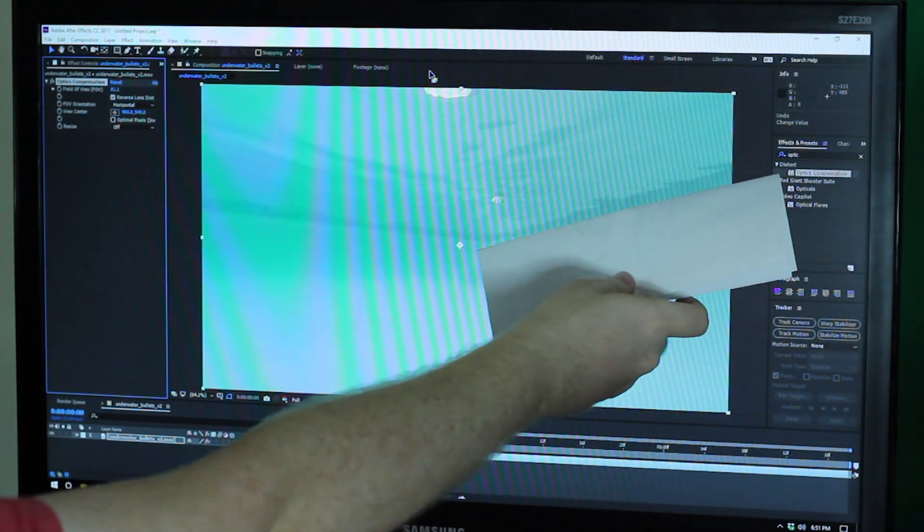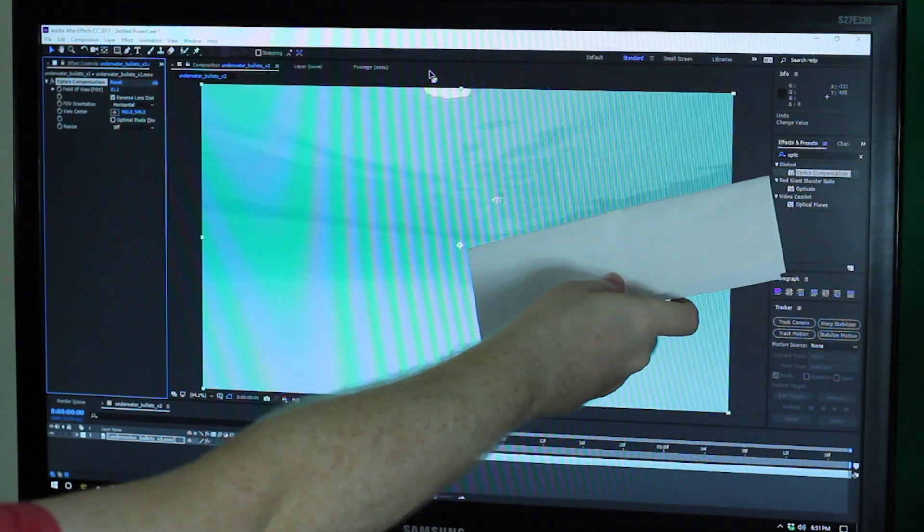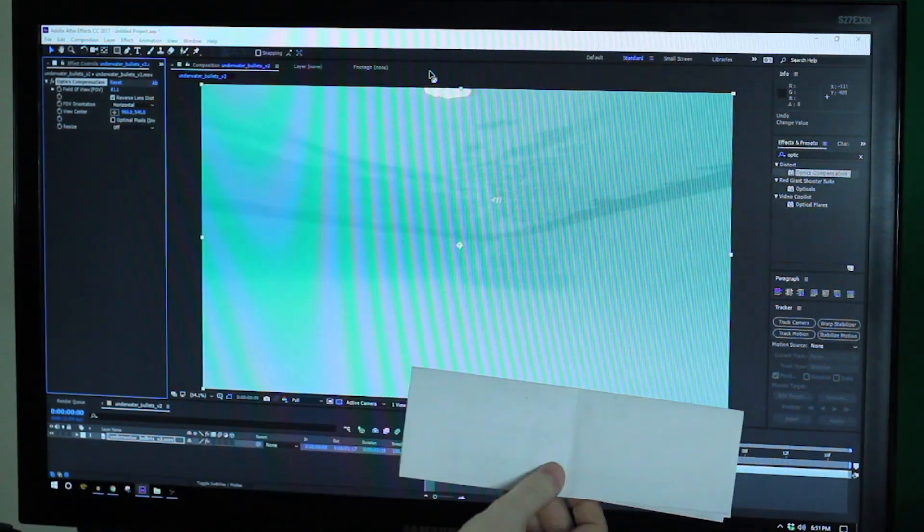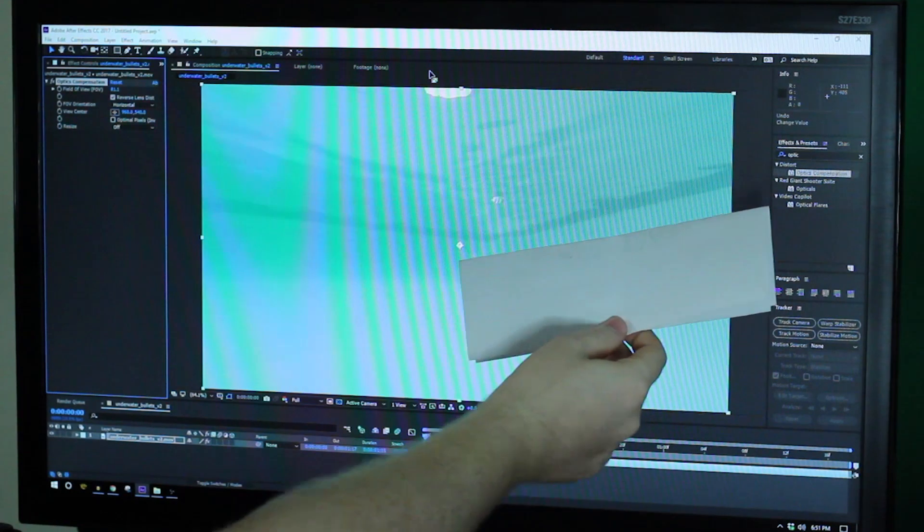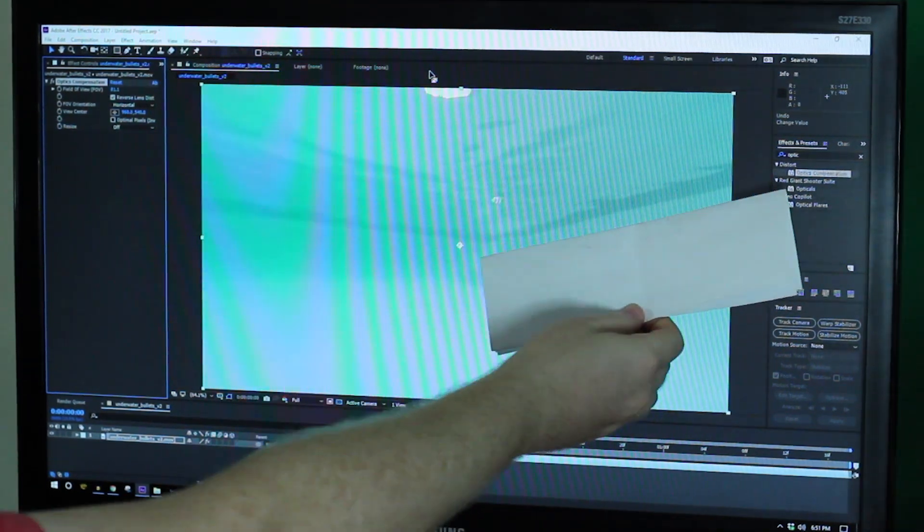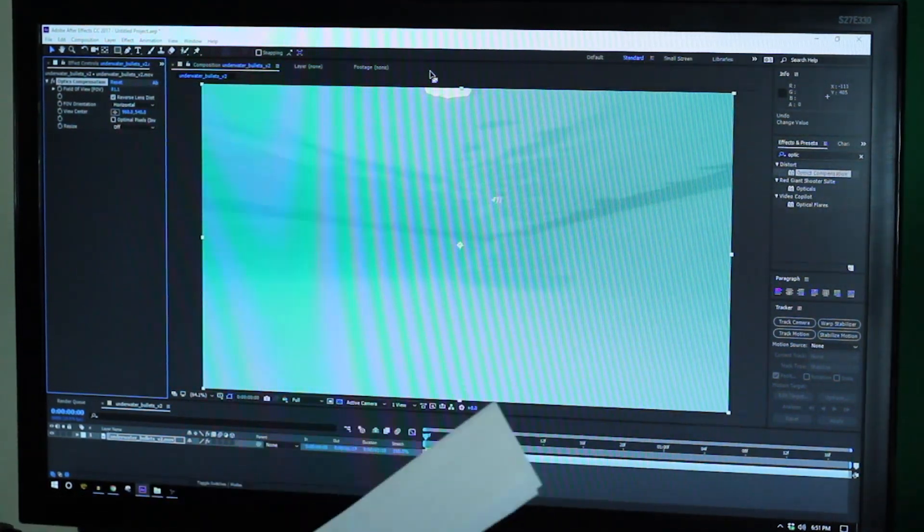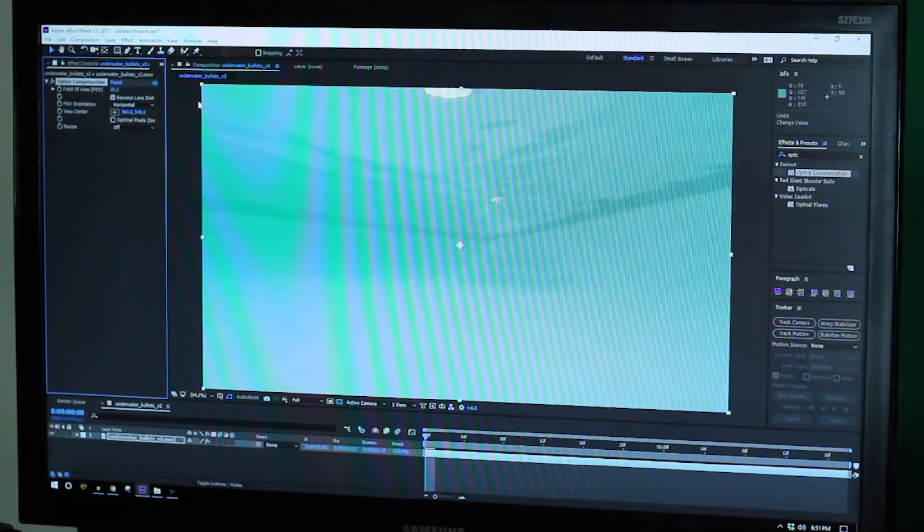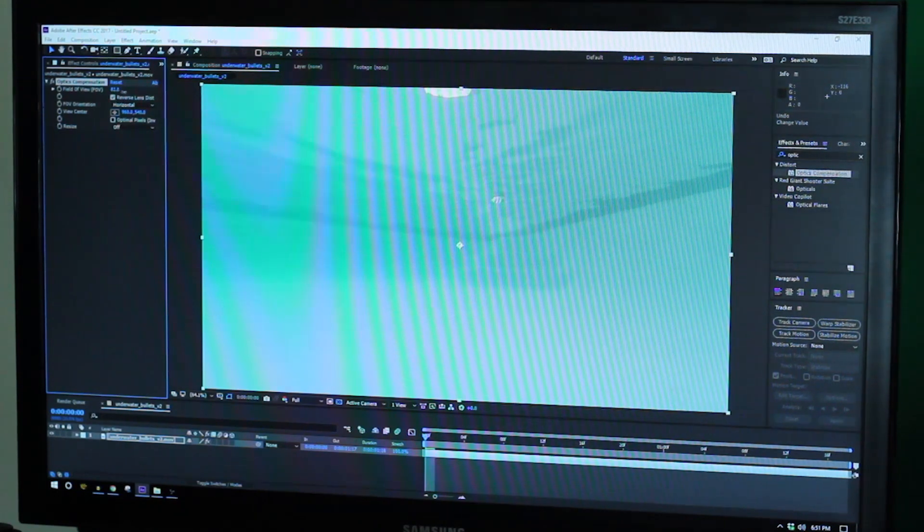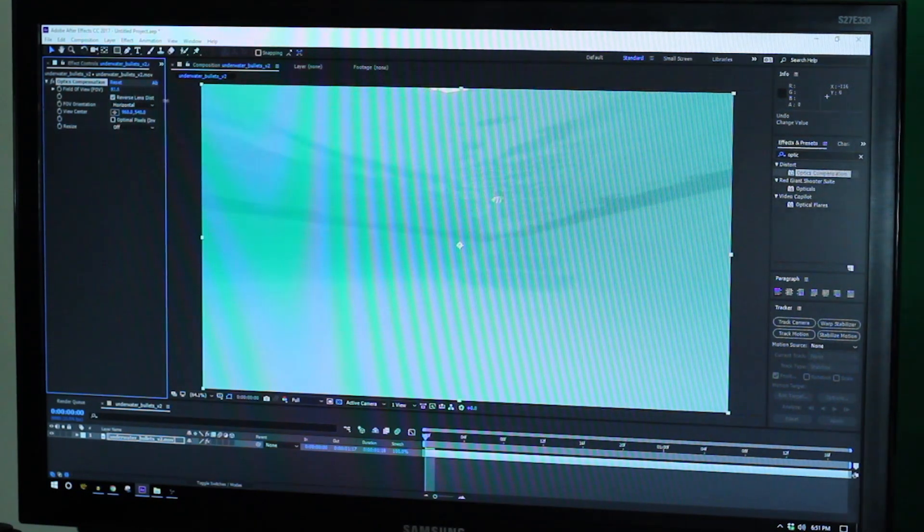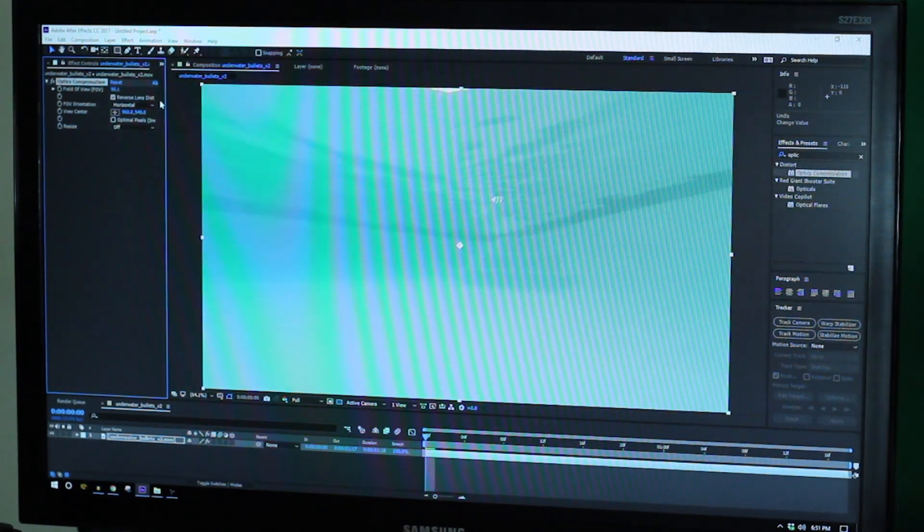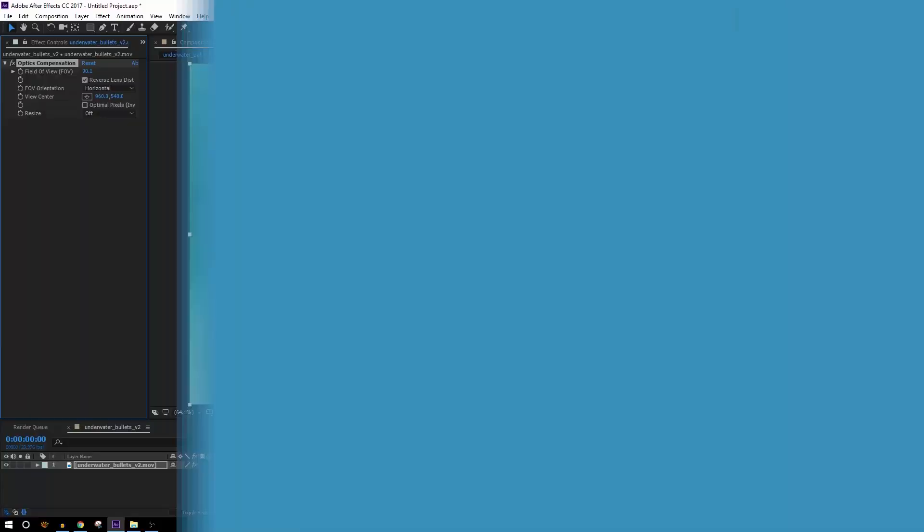That's not going to give you a perfect result but it certainly will give you something that's more usable than what you had before. So that's the way that I do it if I don't already know the exact values that I should be inputting.